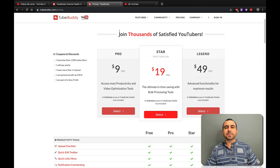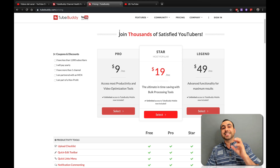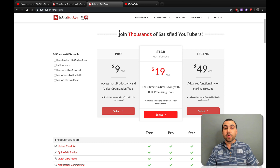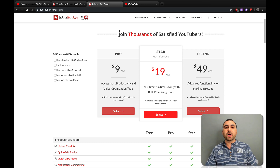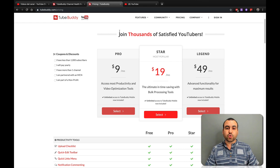Hey, what's going on, guys? My name is George and this is Sass Master. Today we're going to check out TubeBuddy, which is a pretty awesome tool that's going to take your YouTube channel to the next level. If you guys want to grab the deal that's going on right now, check out the link in the description.